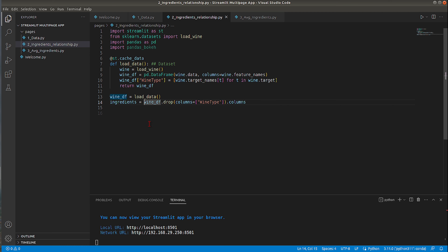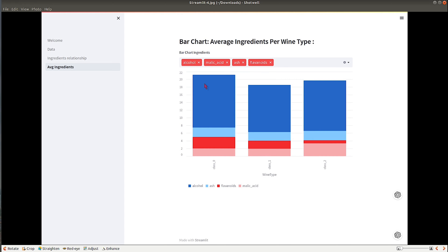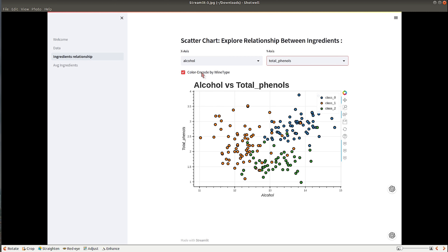If you're interested in learning pandas_bokeh, I'll include a link to my detailed tutorial in the description. On this page I'll be creating two dropdowns, one checkbox, and one scatter chart. The scatter chart will show the relationship between two ingredients and will be colored based on wine_type.